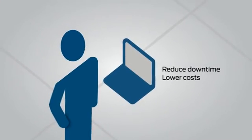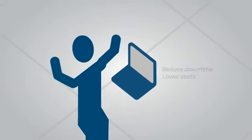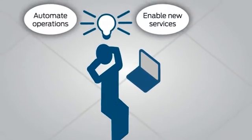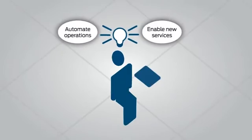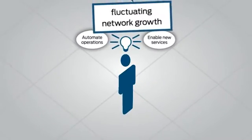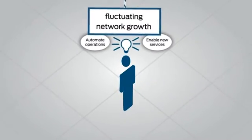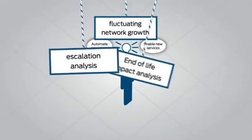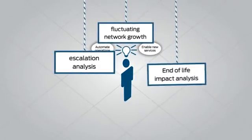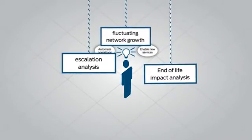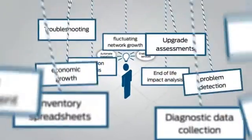Get those under control and you have more time for big picture things like strategic planning, provided you can efficiently work through the little picture things like fluctuating network growth, escalation, and end-of-life impact analysis, all the while continuing to support the everyday workings of the network.